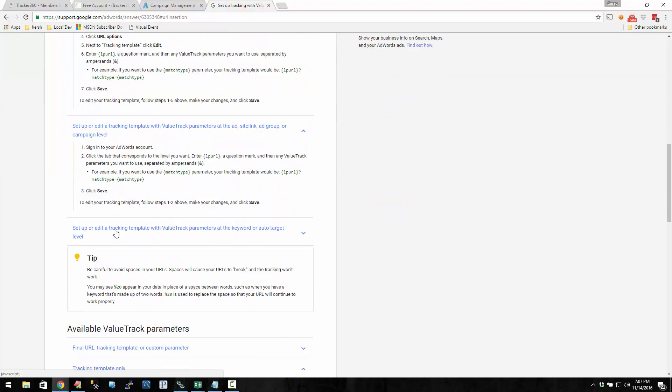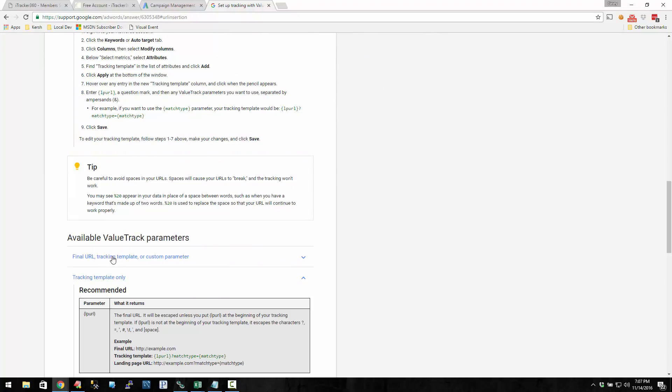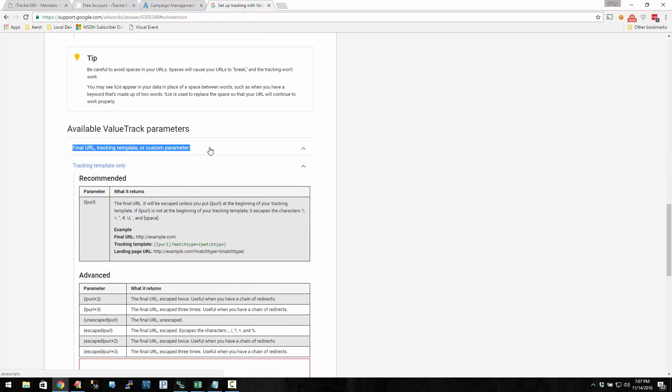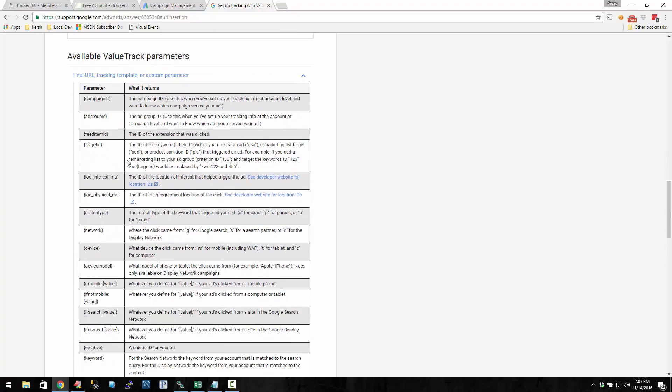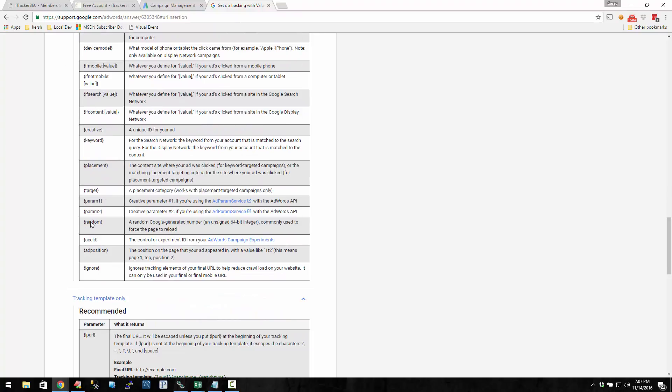Let me figure out where this stuff is. Value track parameter that inserts in your final URL. Here it is, it's under this one. So this is a list of all the value track parameters that you can use.